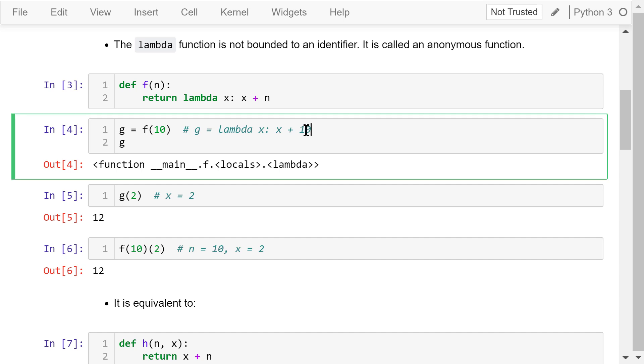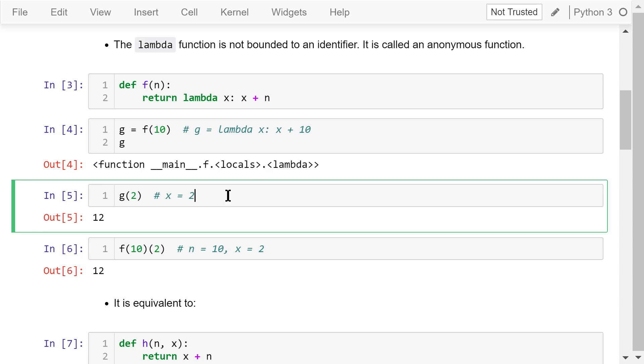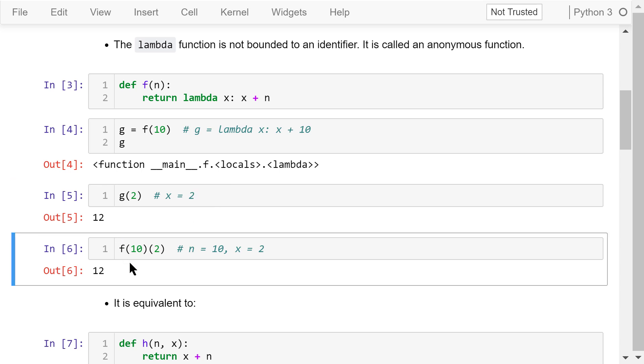So when we call this function f with an argument n equals 10, it is equivalent to this statement. We are creating a lambda function named g. We can see from this output that g is actually a function. Now let's call this function g and pass an argument x equals 2. The return is 2 plus 10, which is 12. We can also get the same result by calling function f with two sets of parentheses, n equals 10 and x equals 2. The result is still 12.